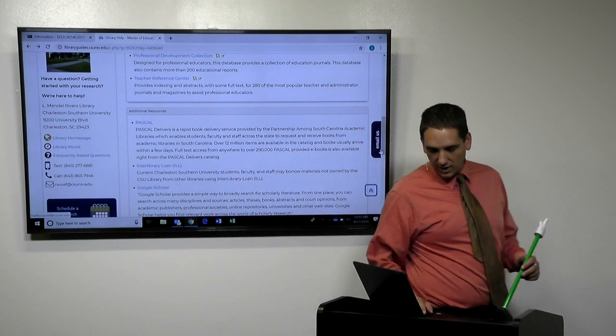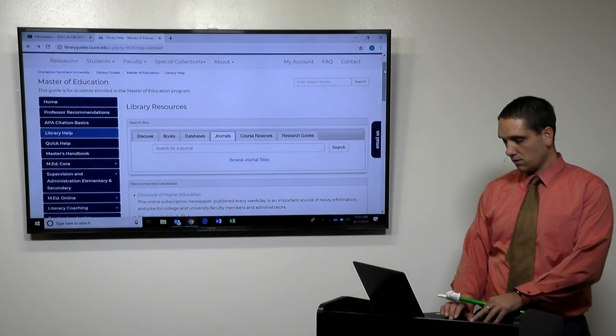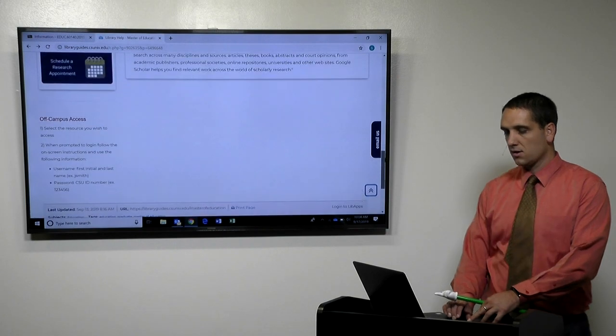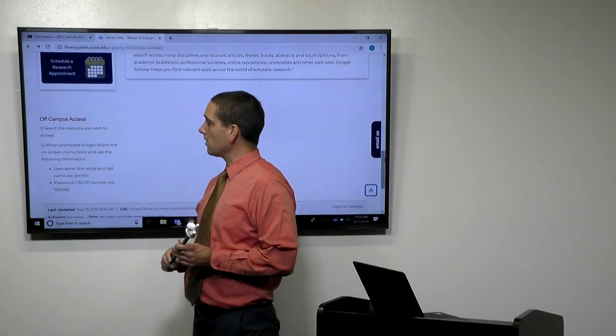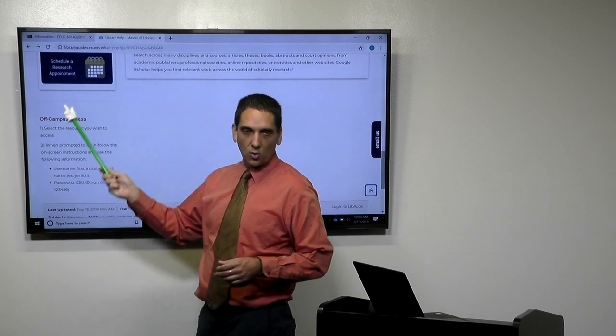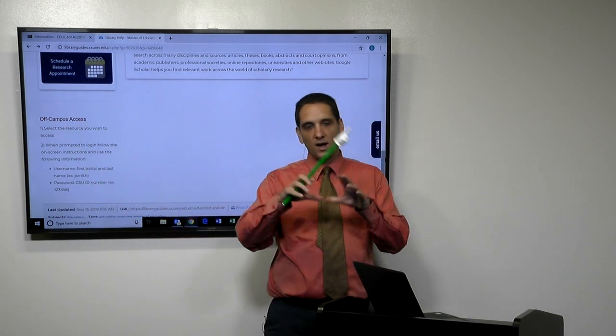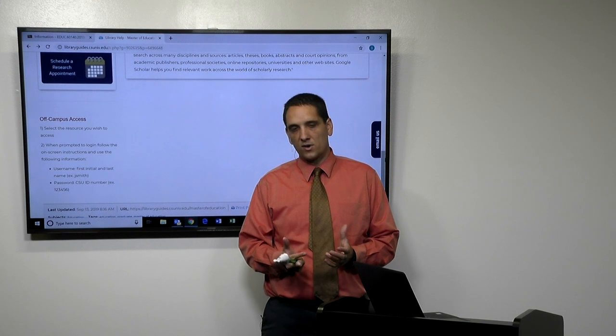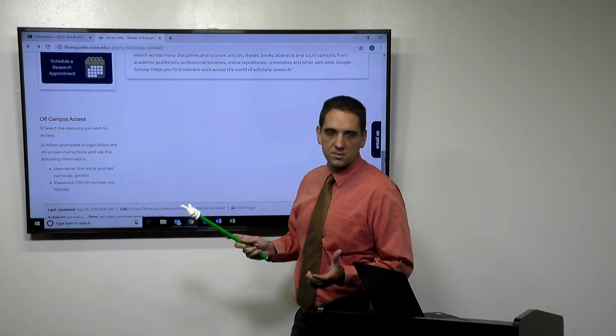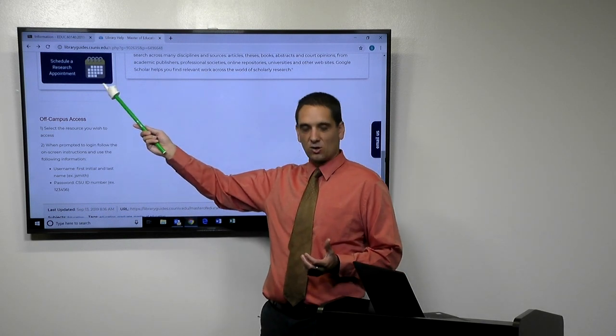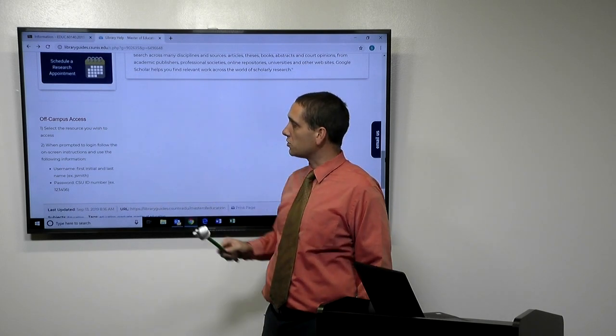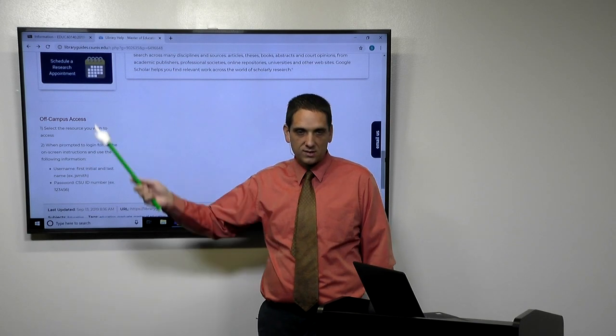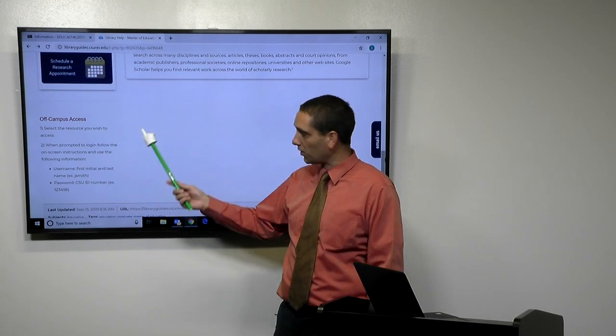Something that's really helpful that I know our doctoral students have done is the schedule a research appointment right here. And so that's really important because in graduate courses we want to have a conceptual idea of what the research is telling us. And sometimes it's just better to go talk to somebody that that's their life. Their life is research and library. And so that's a great thing to do. A lot of our doctoral students do this. And I expect our master's students can use that as well.